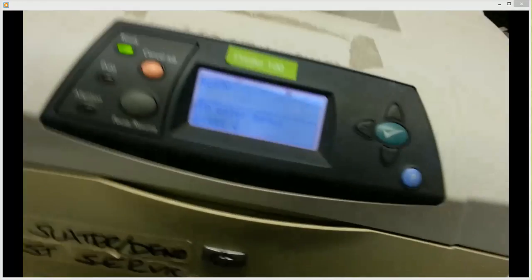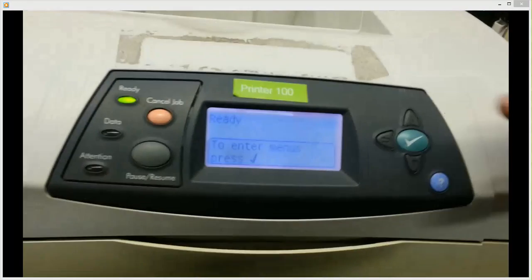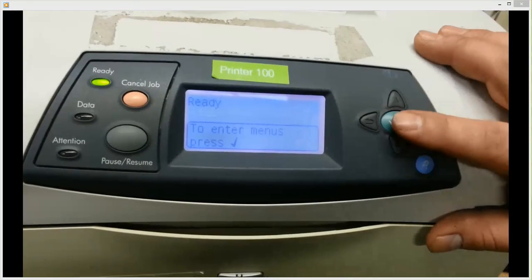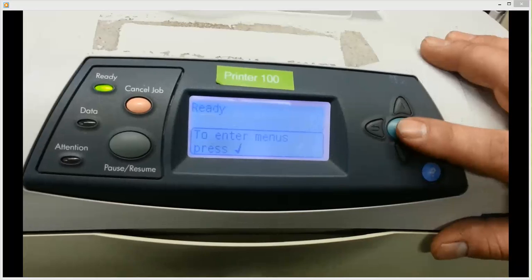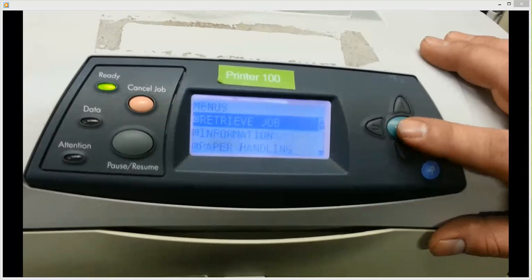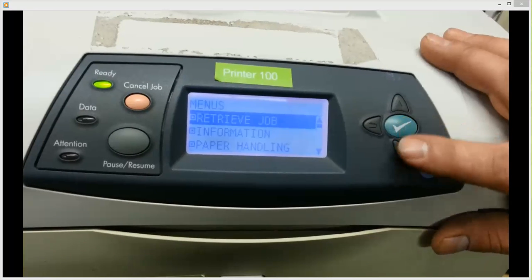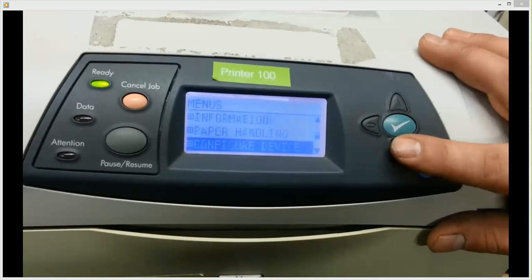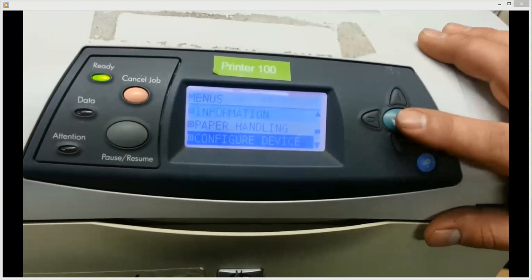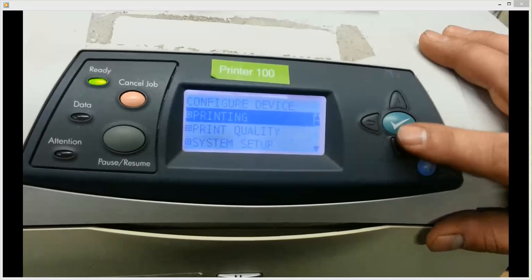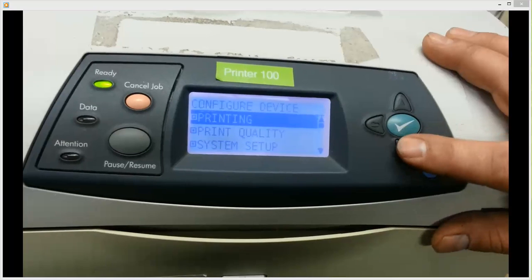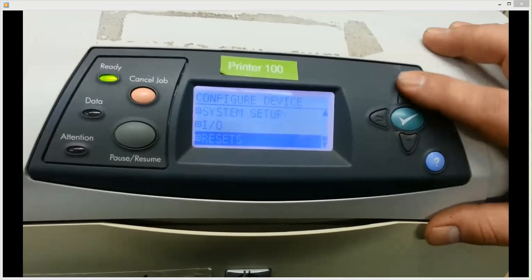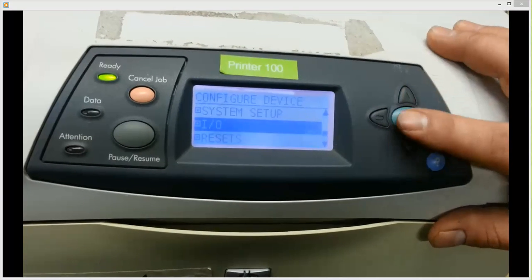So now when you go back to your screen, it should be back to ready. And what you want to do is, again, take it to your menus, scroll down to config device, and press check. Then scroll all the way down to I.O. menu.